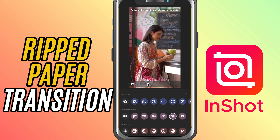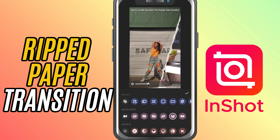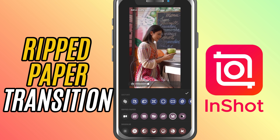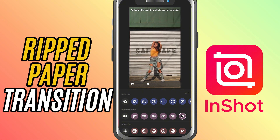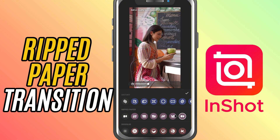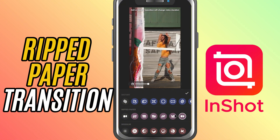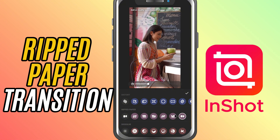When you're happy with how it looks, just hit the check mark. And done — you've successfully added a ripped paper transition to your video.